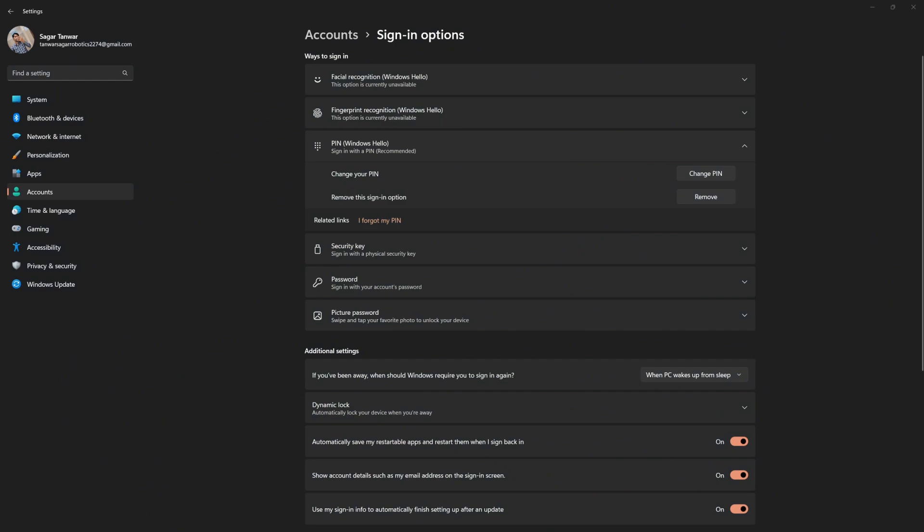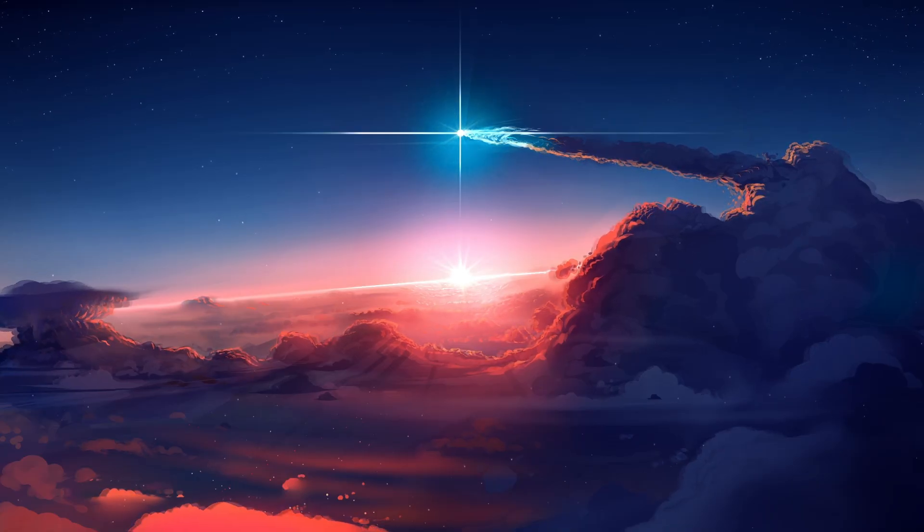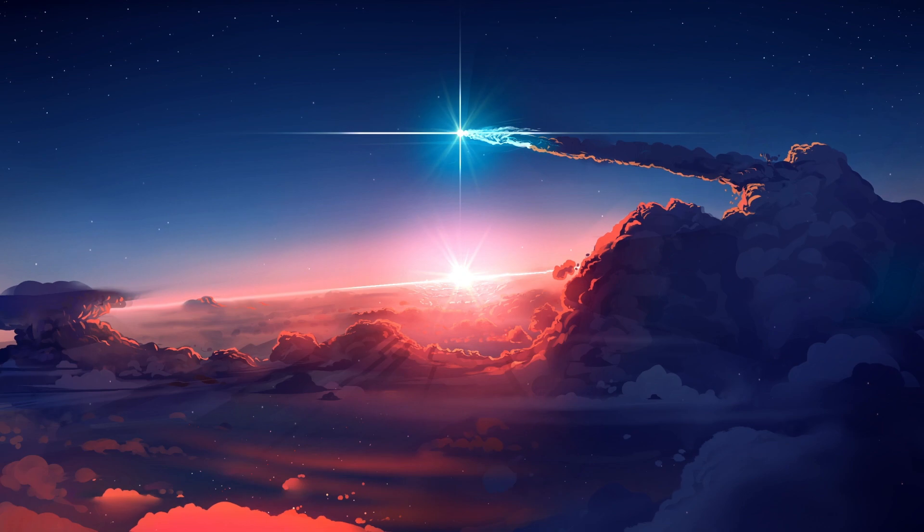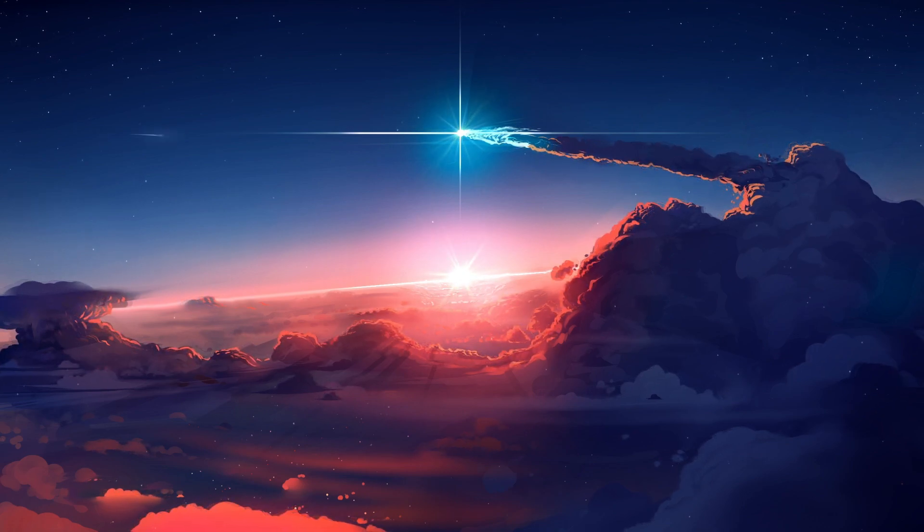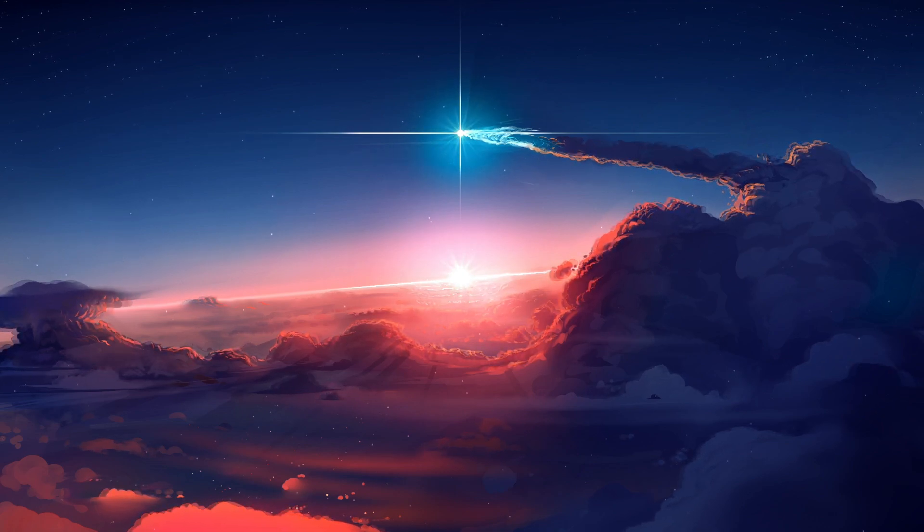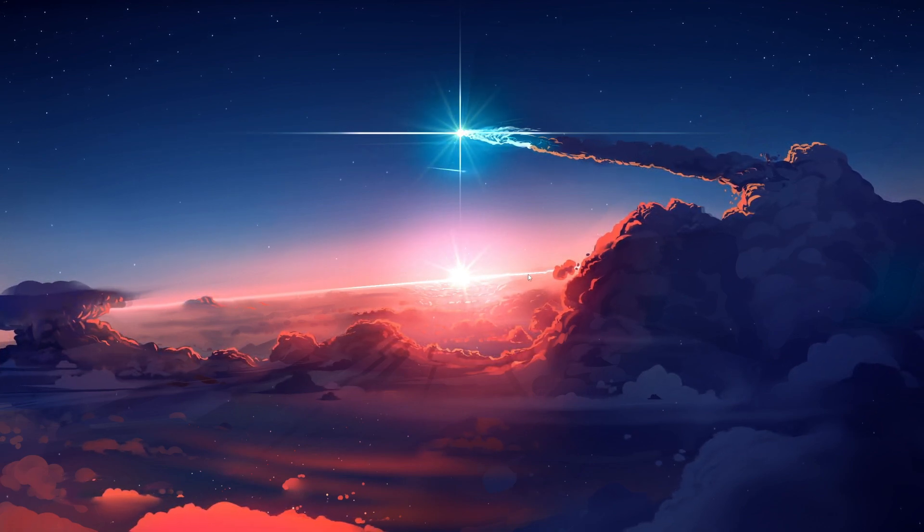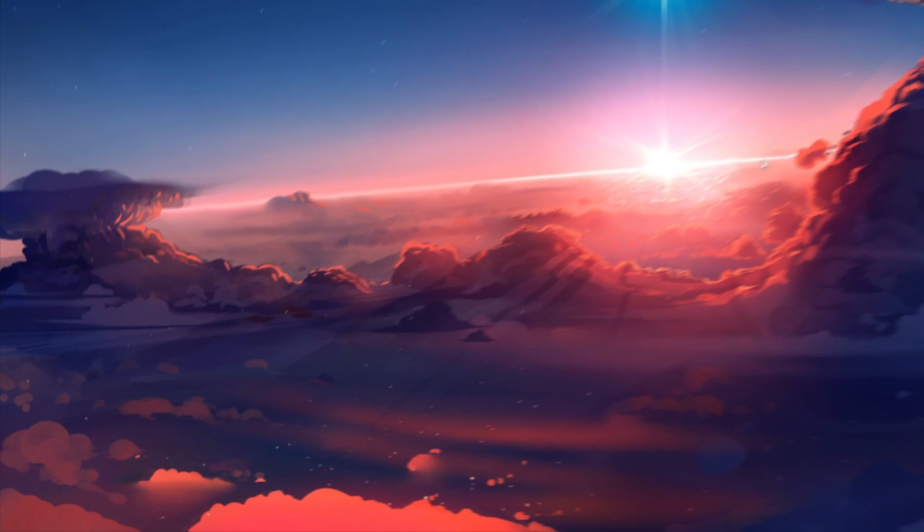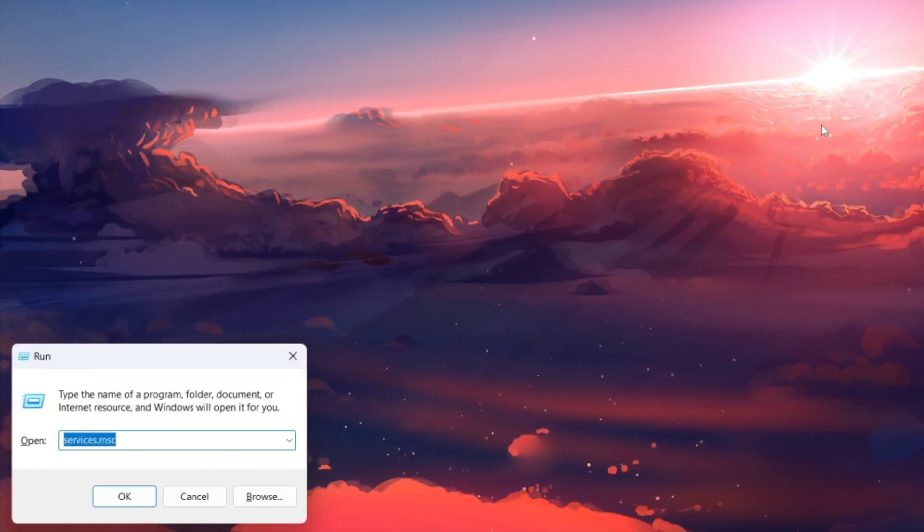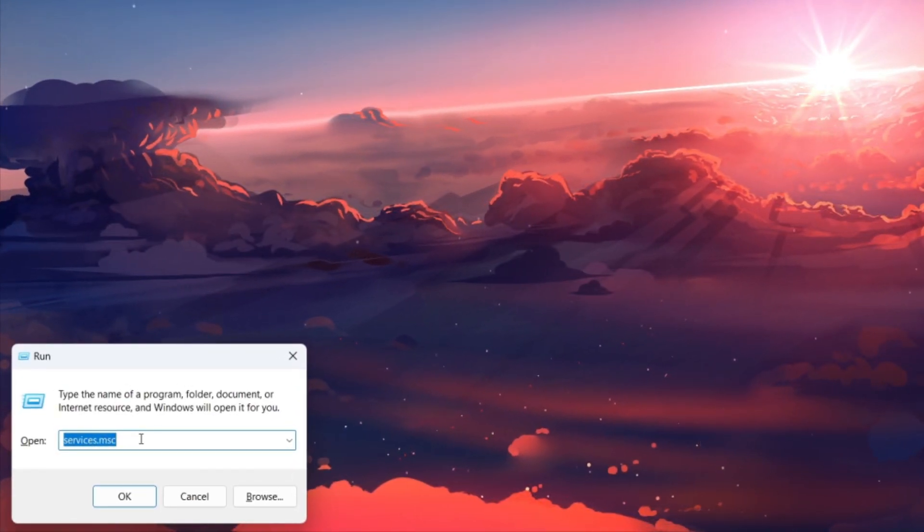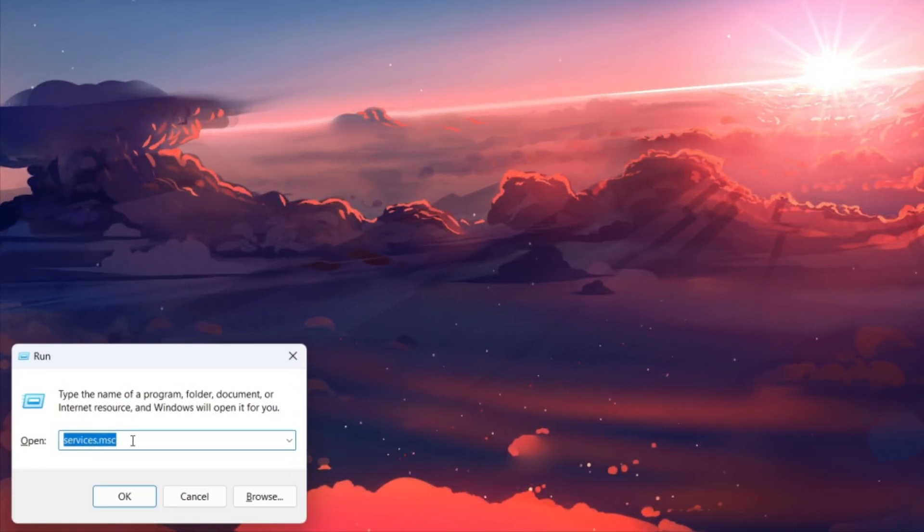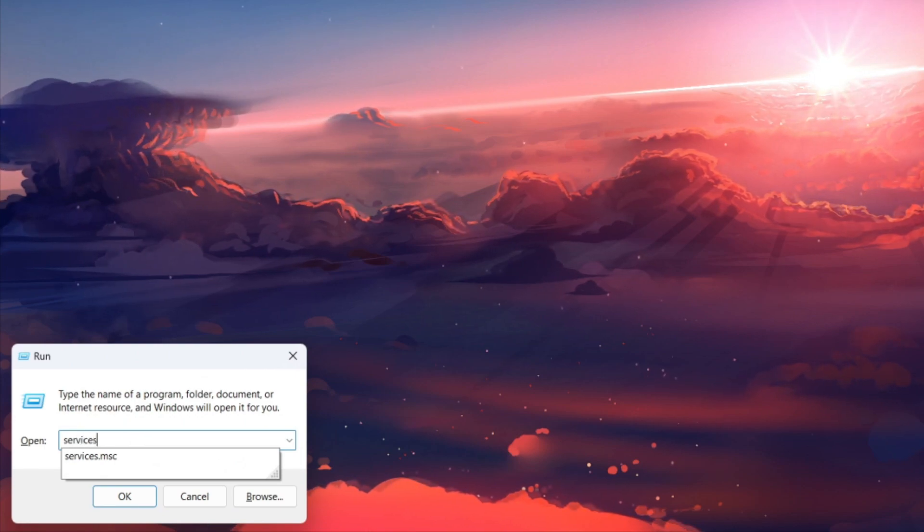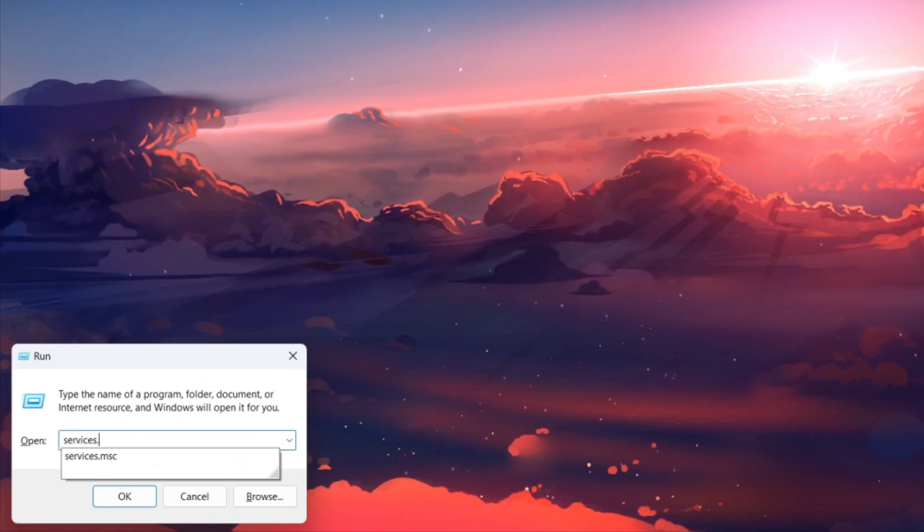The 'Your pin is no longer available' error can also be related to the Windows Hello service. To check and restart the service, use the Windows key and R shortcut to open the Run dialog box. Type 'services.msc' and hit enter.